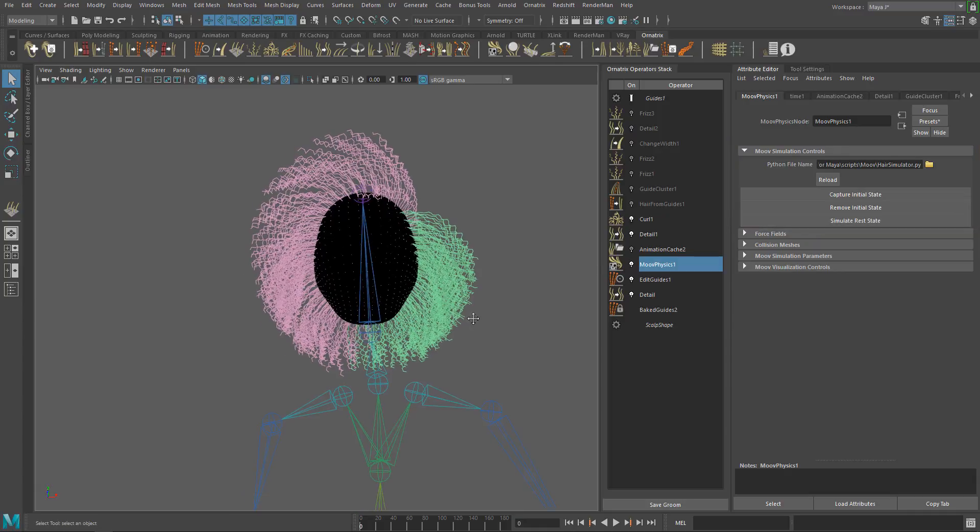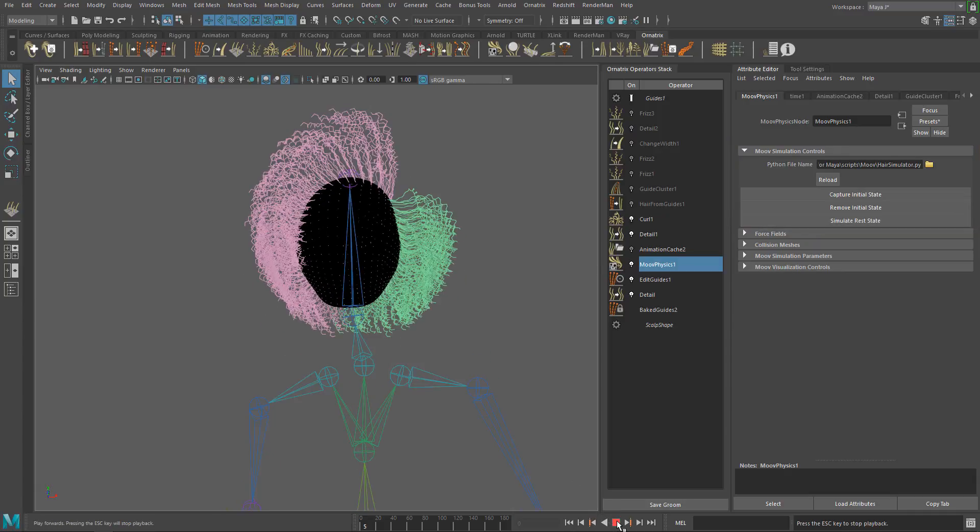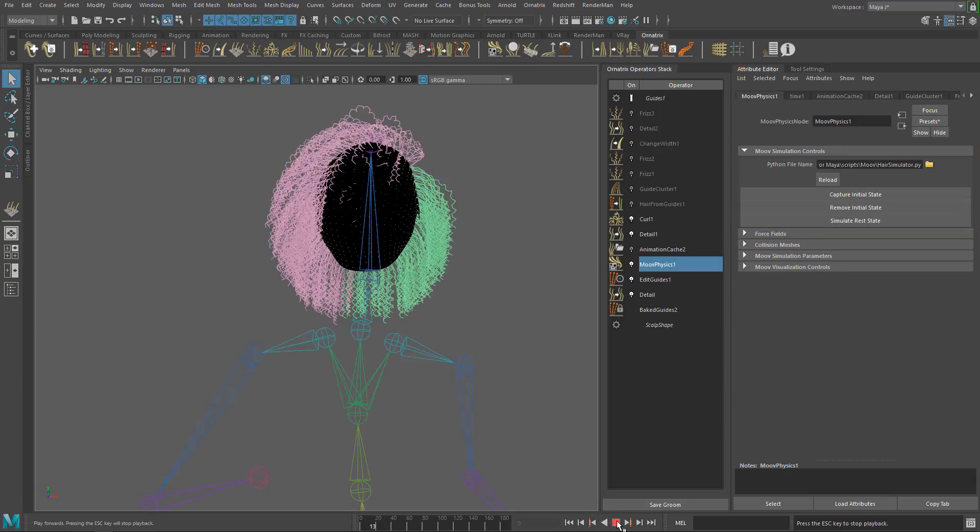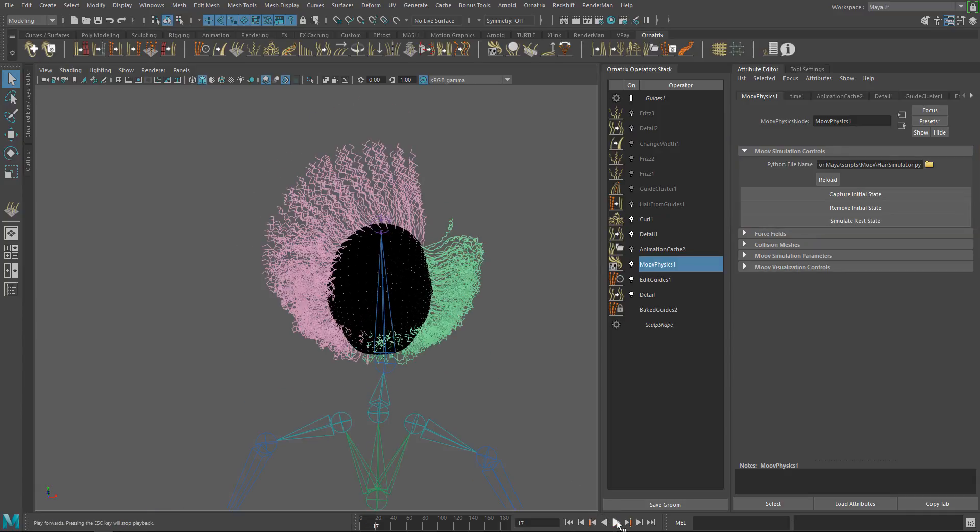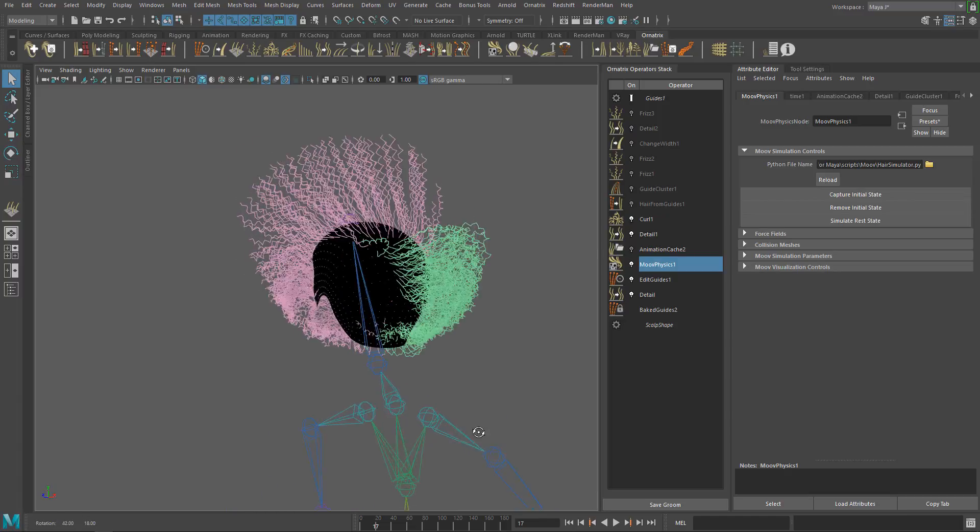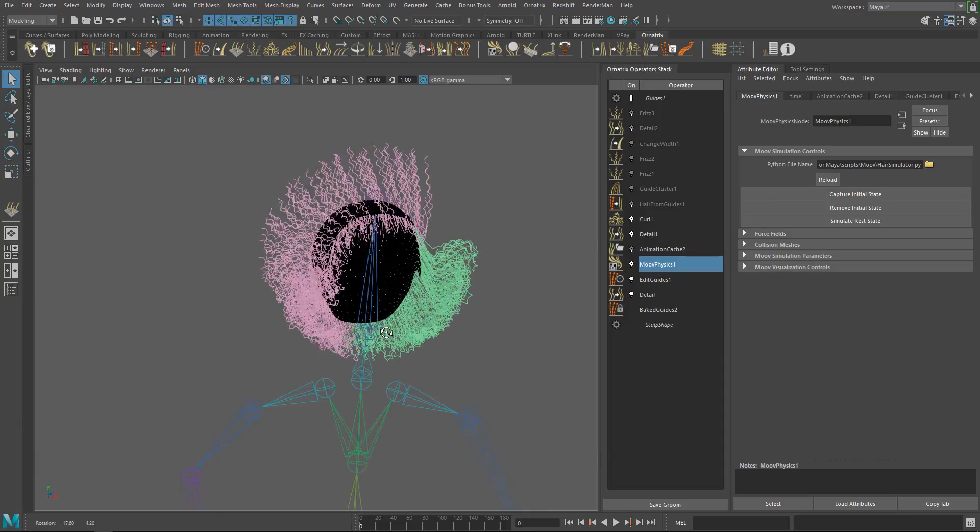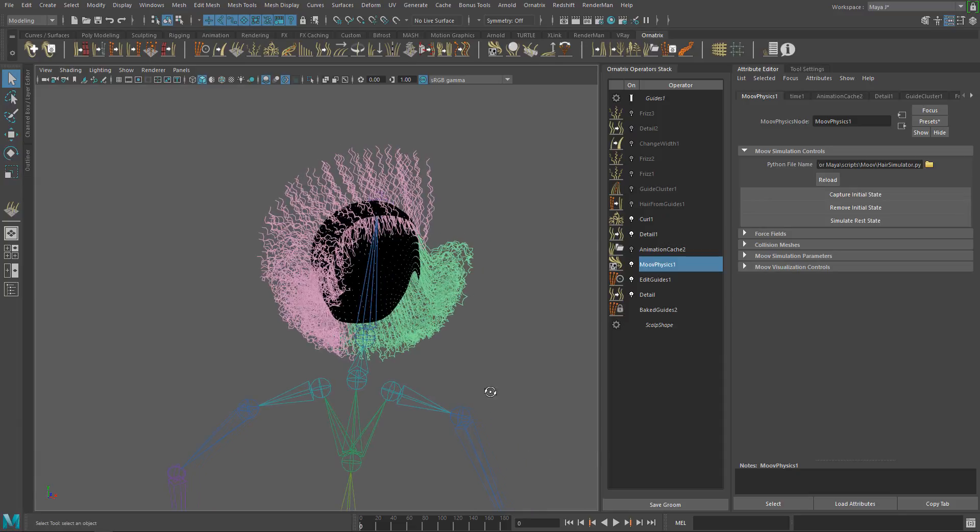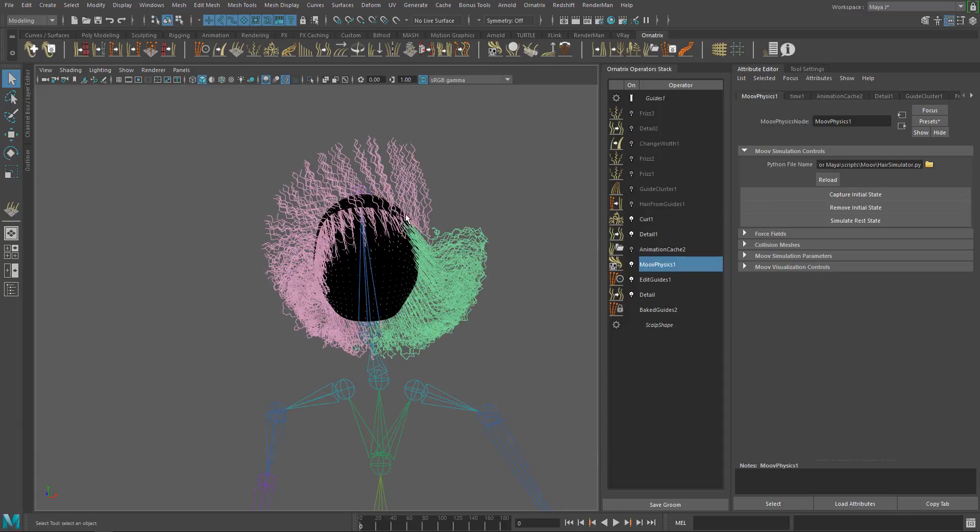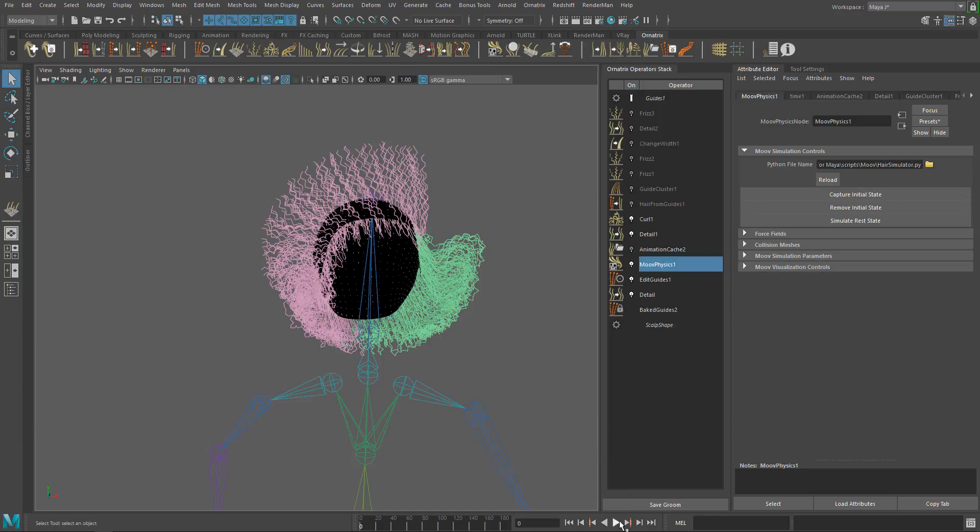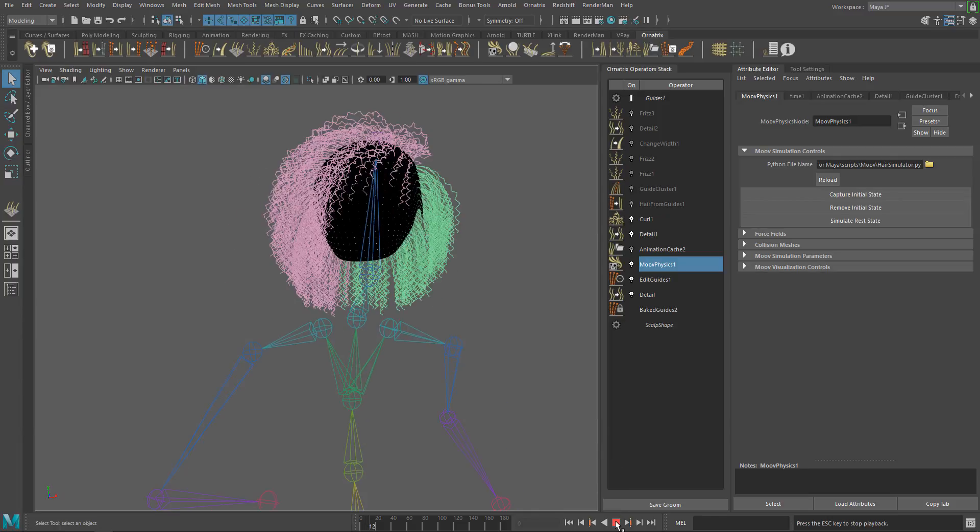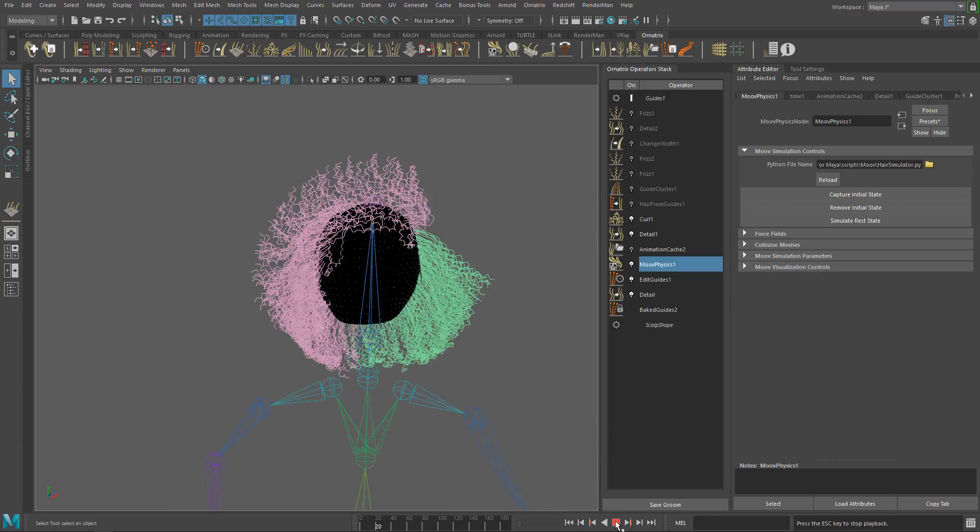Let's see how capture initial state works. First, run the simulation and stop on the frame you want to use as initial frame. Then click capture initial state to store this state. If you go back to the first frame, you will see this is now the new state, and if you play the simulation, it will start from there.